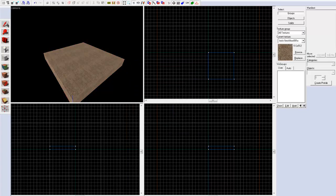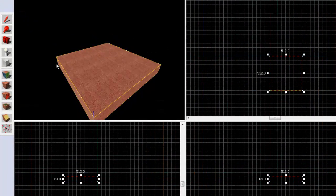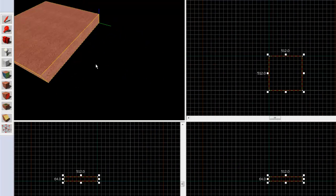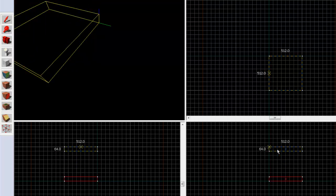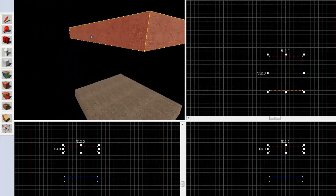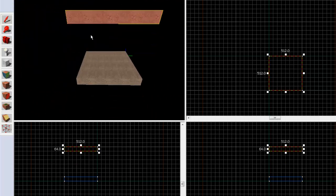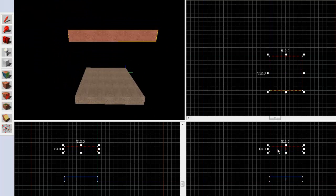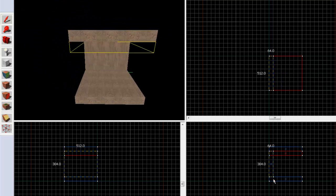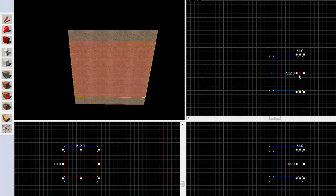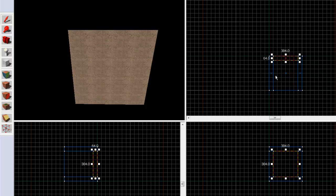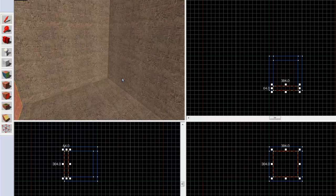If we select the Select tool and mark — select the object we created — we can go to one of the top, front, or side views and hold down Shift and then drag it to the top like this. It just duplicated it. Now we have a floor and a roof. We can do it again like this and then make it into a wall. Then from the top view just duplicate it again and again and then resize it so it matches. Now we have a box.